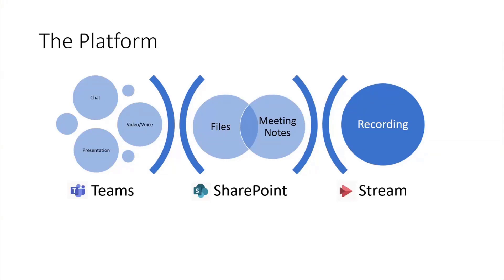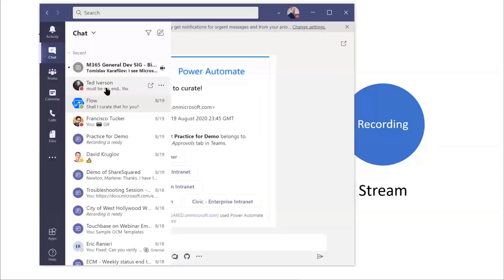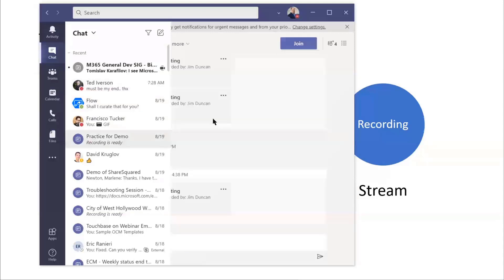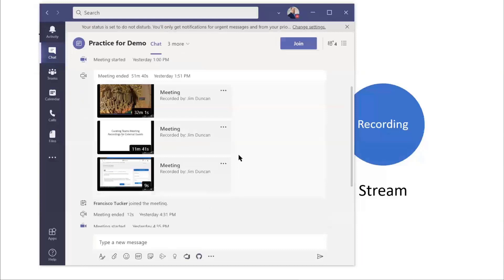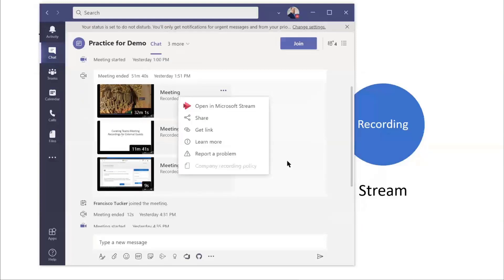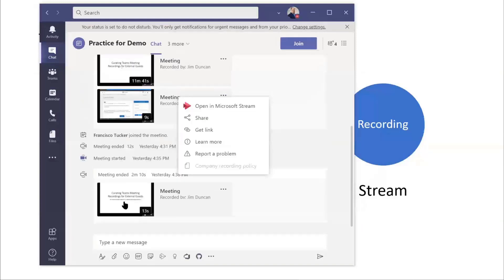When we record the meeting, the meeting gets saved into Stream and it gets posted into the chat for the meeting. If we look at this chat over here from yesterday, I've got these recordings that we did while we were practicing for our demo. And I can open these right in Stream.